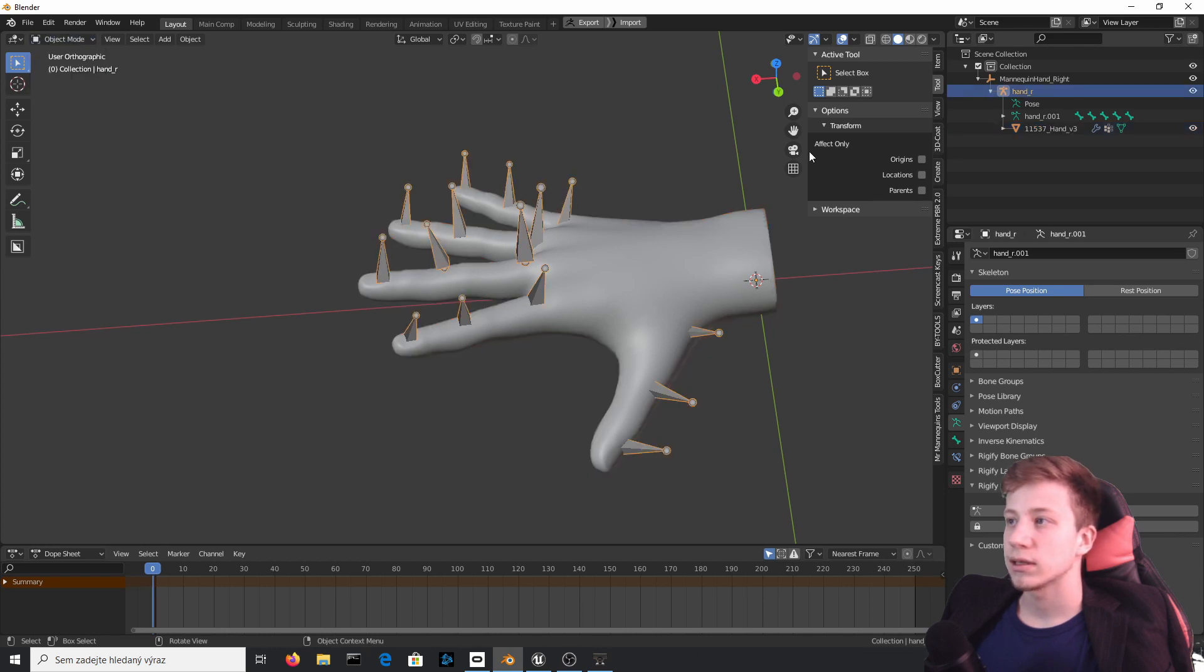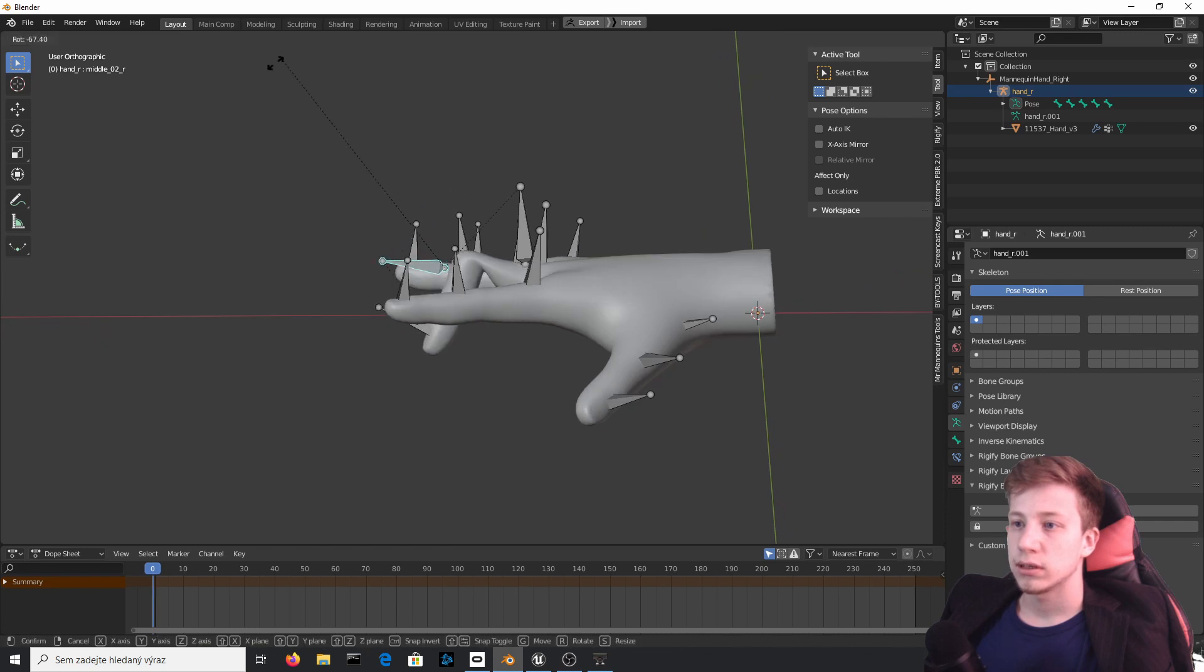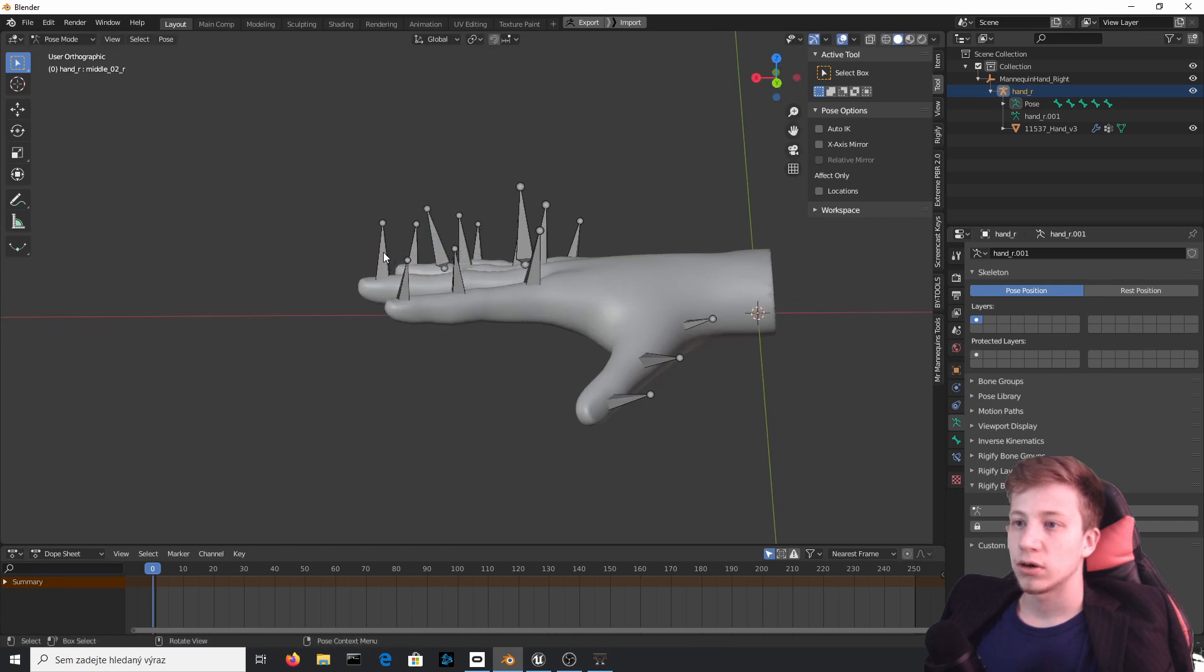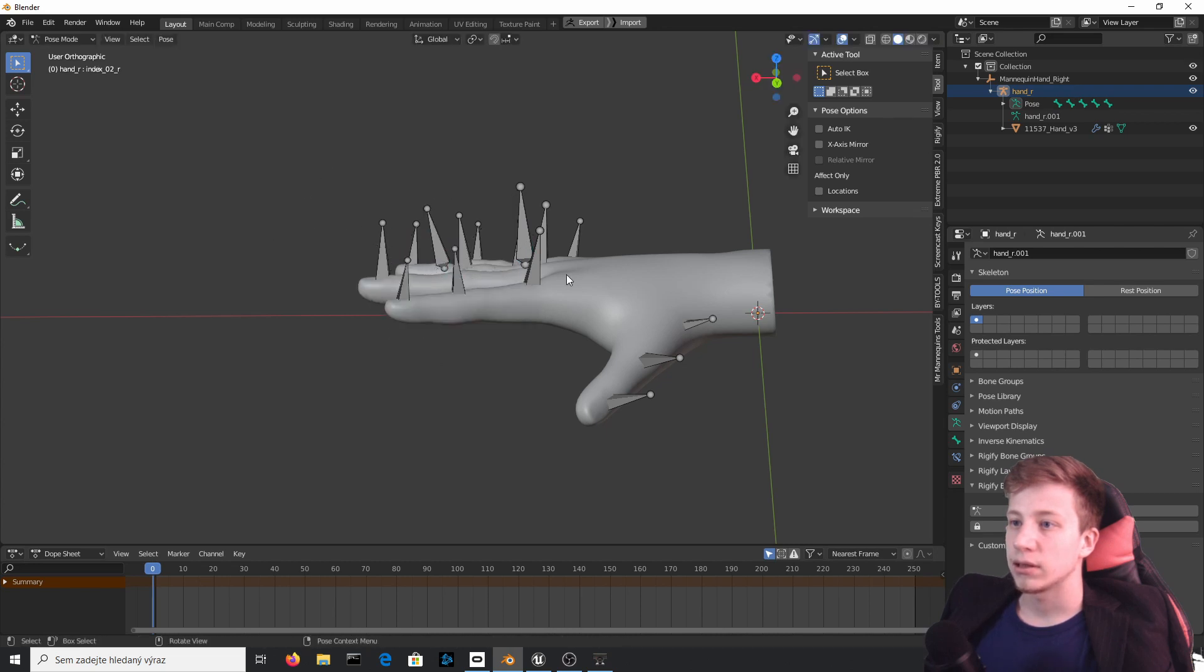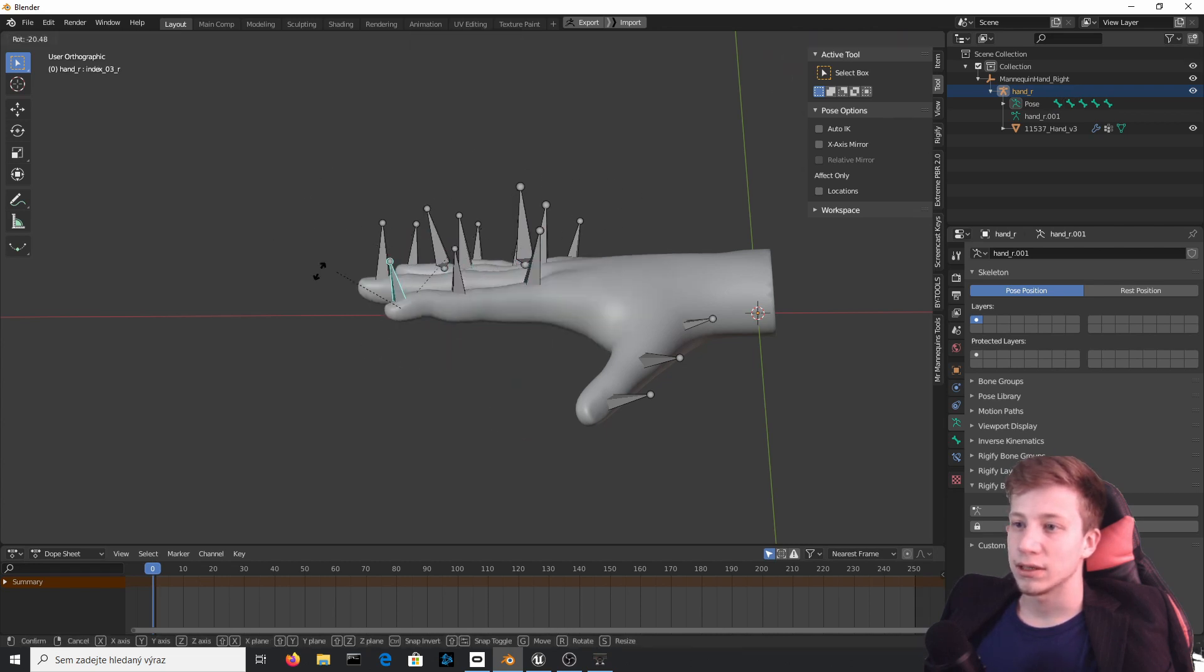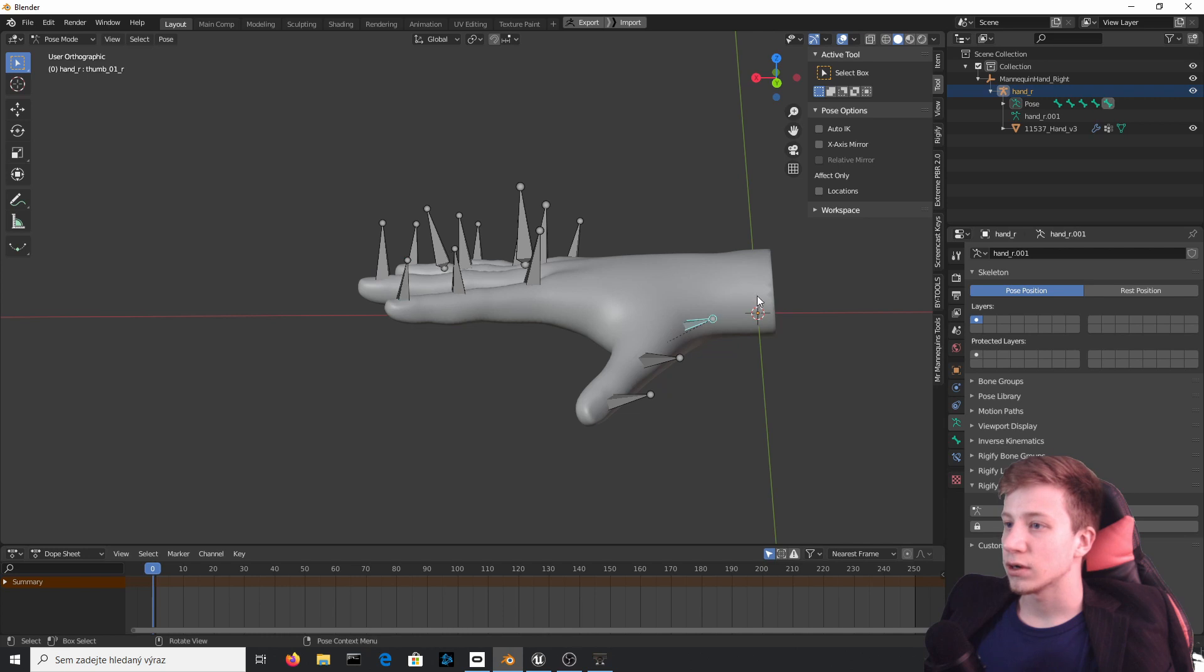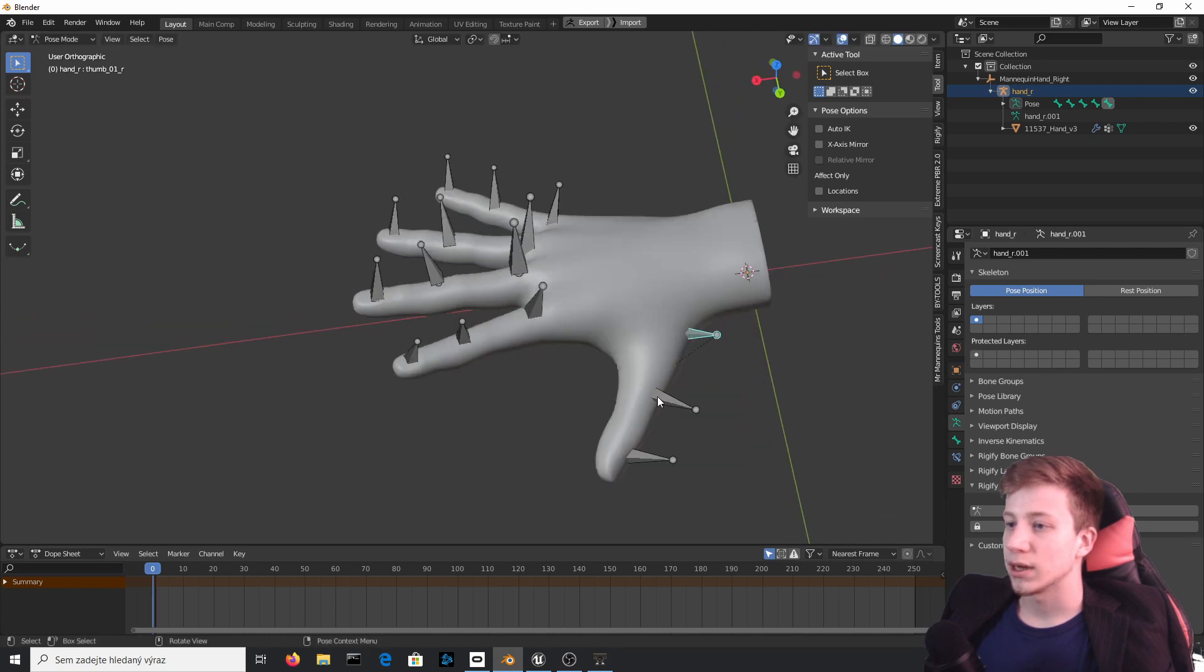And now if you switch it, okay, if you select armature and switch it to pose mode, you can see that it sort of does what you want it to do. But that painting, that painting of course still needs a lot of work. For example, this part is deforming, etc.